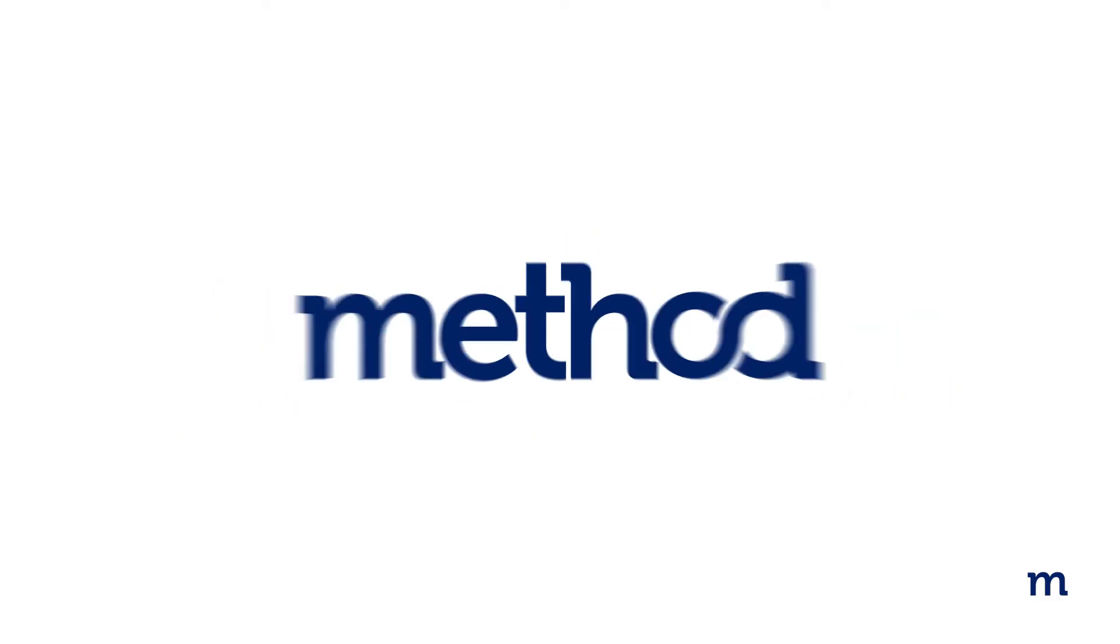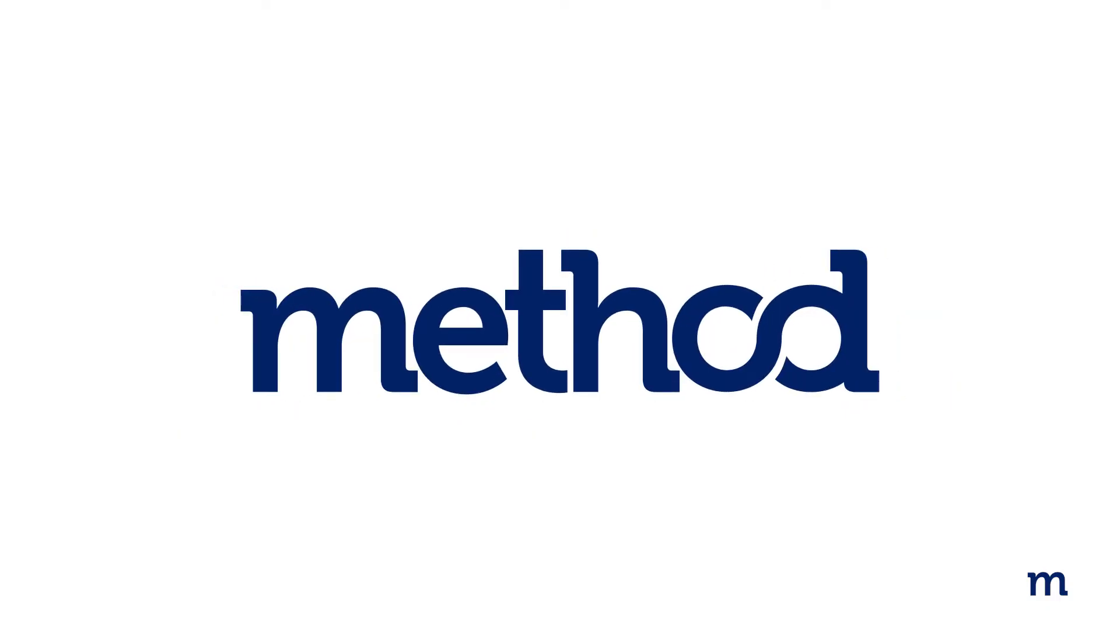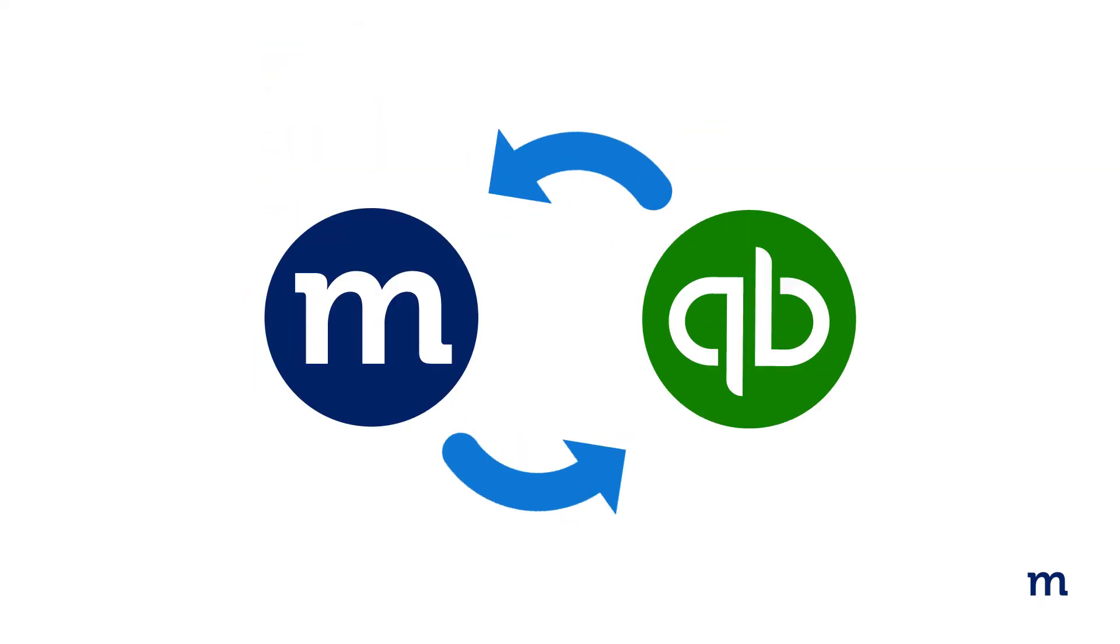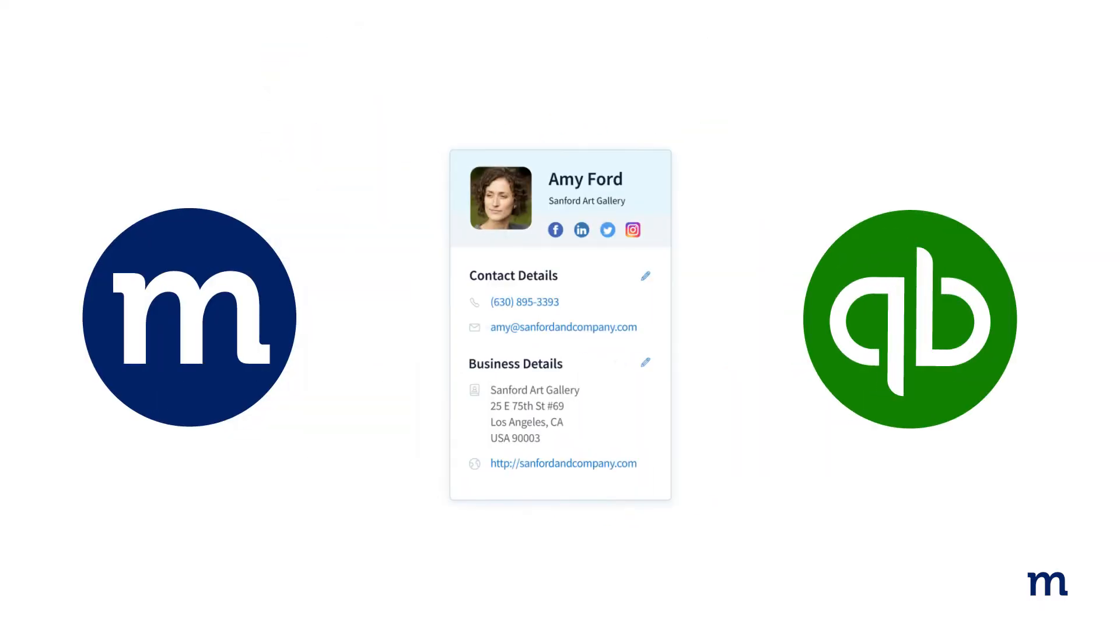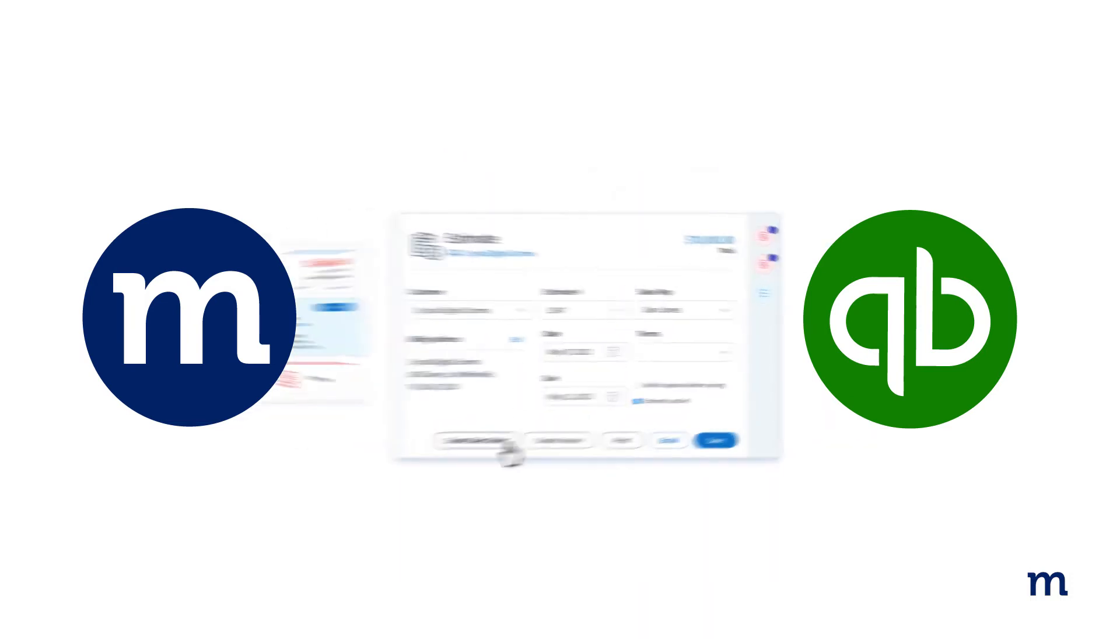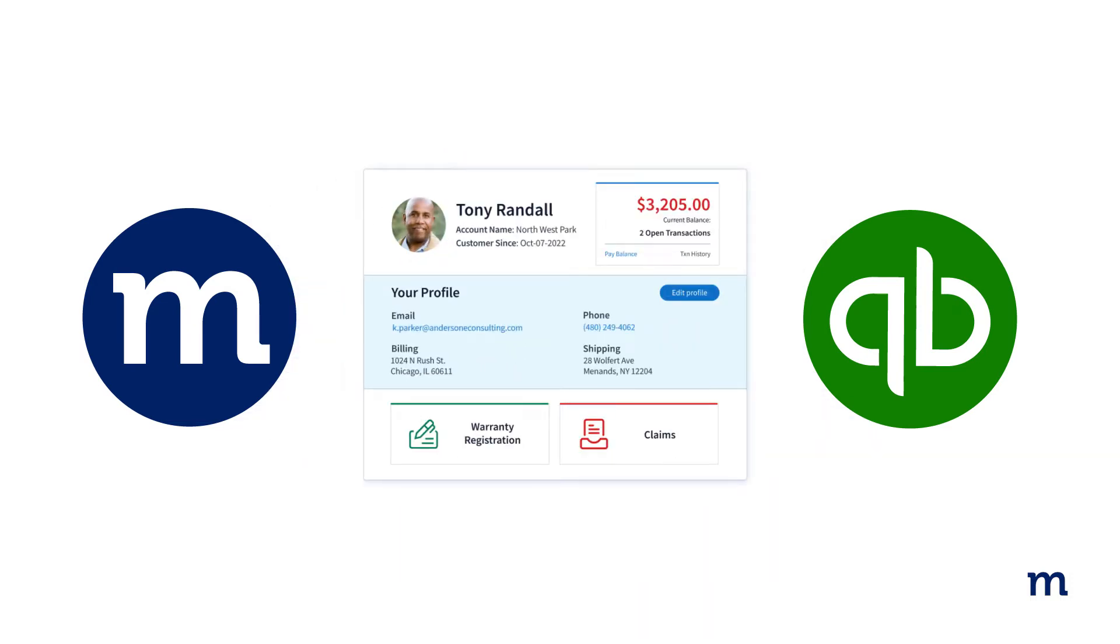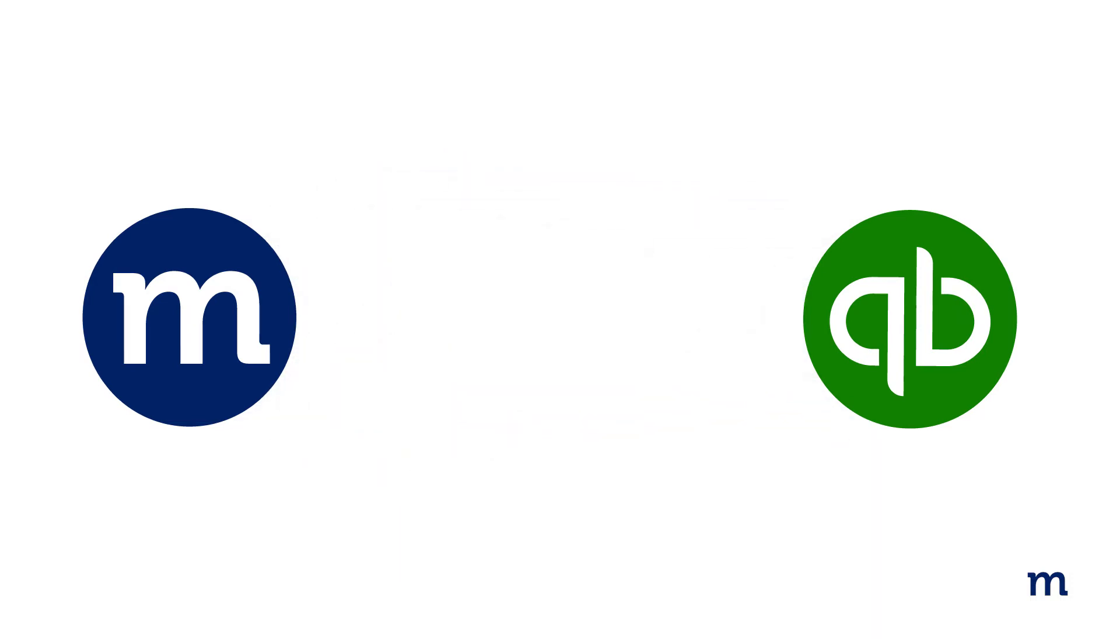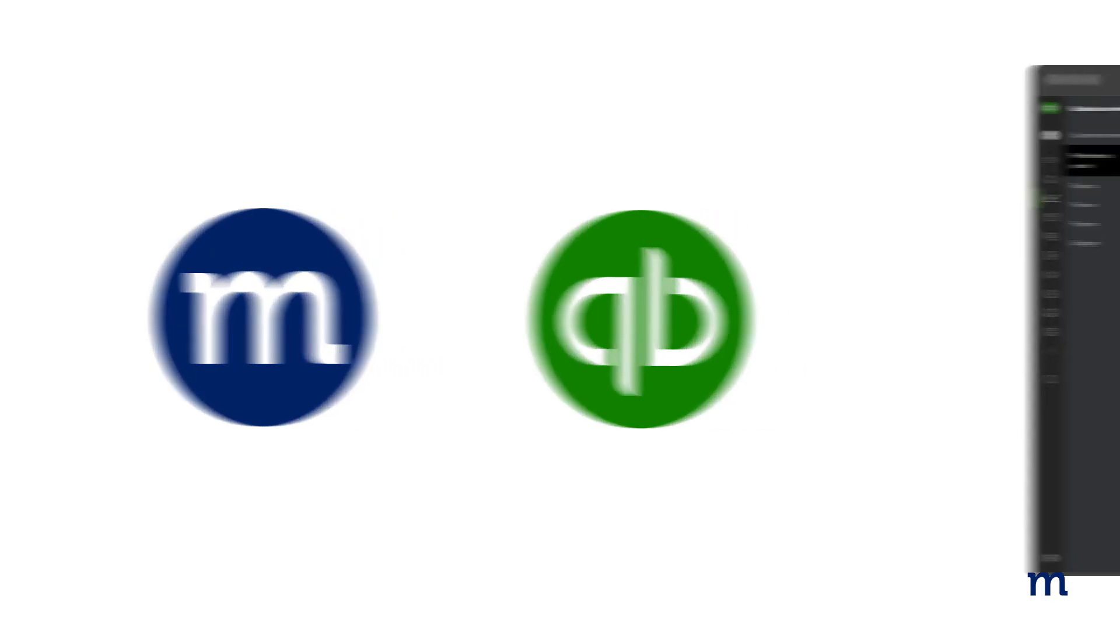Now, if you're a Method user, you can free yourself from month-end tasks like reconciliation thanks to Method's real-time two-way sync with QuickBooks. Simply connect your QuickBooks account with Method to automatically update your sales and accounting data for an accurate picture of your finances.